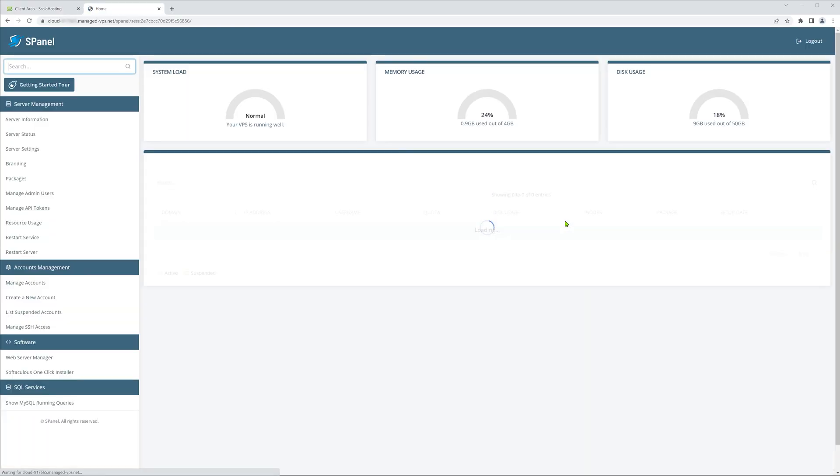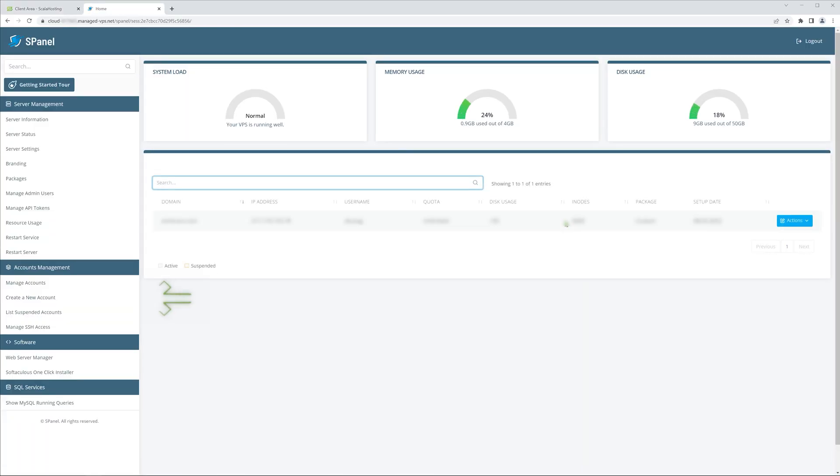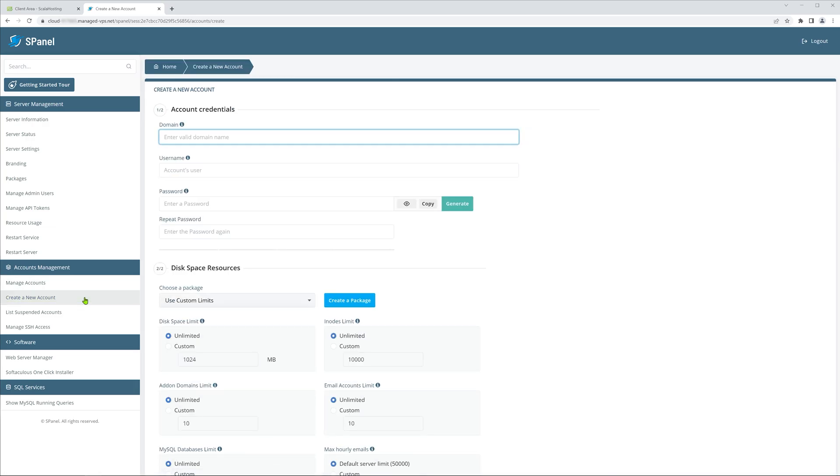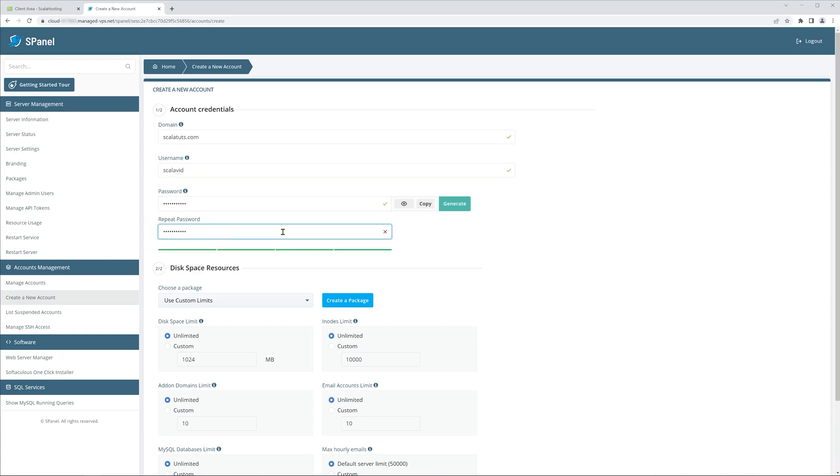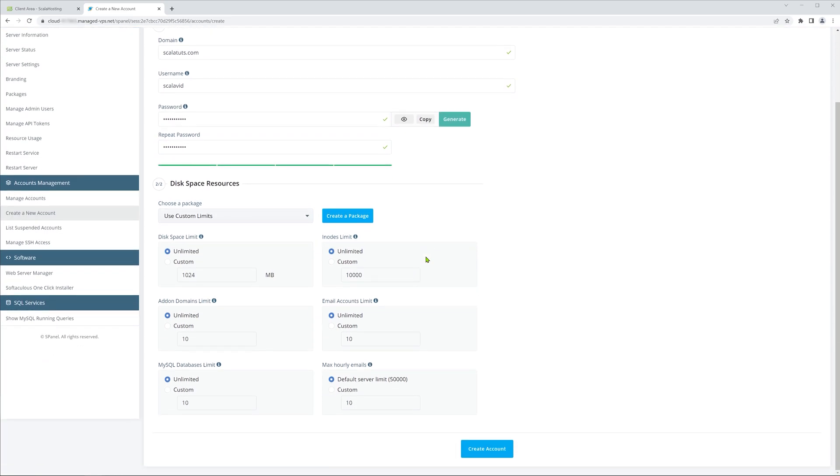Once inside, you'll need to click on the Create a new account button. Then for the domain, type in the domain name you want to add. I have ScalaTuts.com that I bought at Namecheap. Then create your login information to manage the website and click on the Create account button.